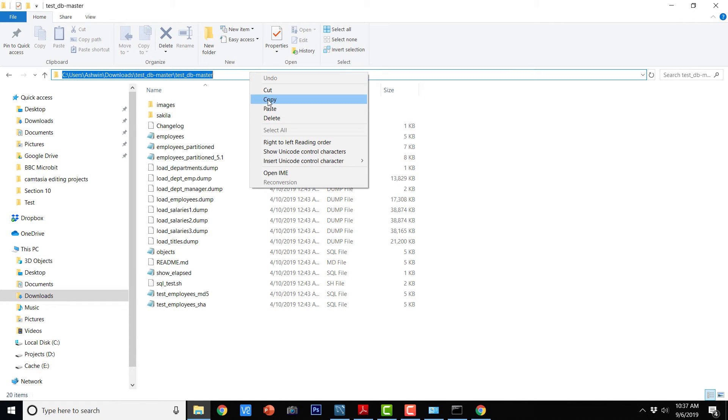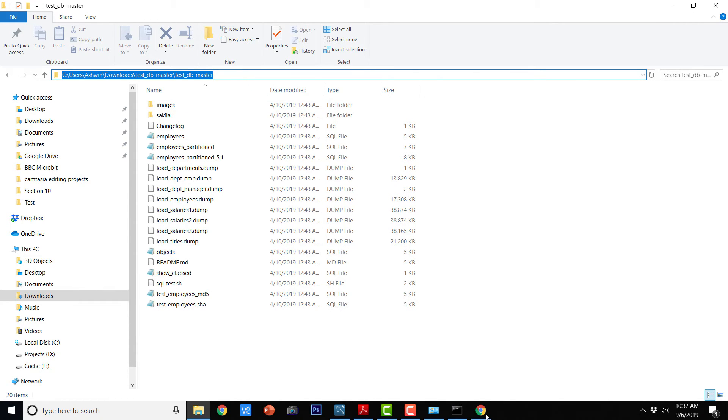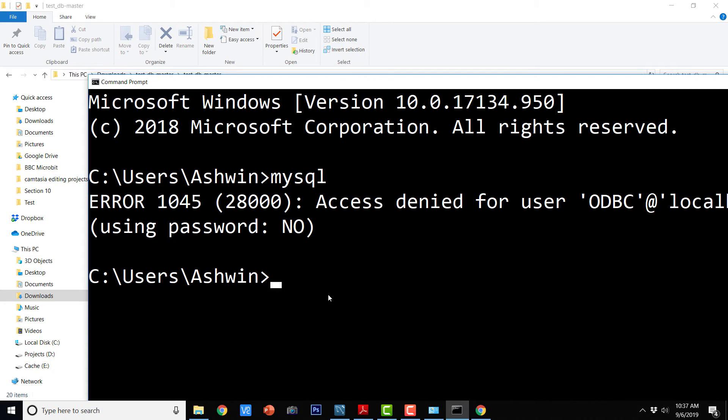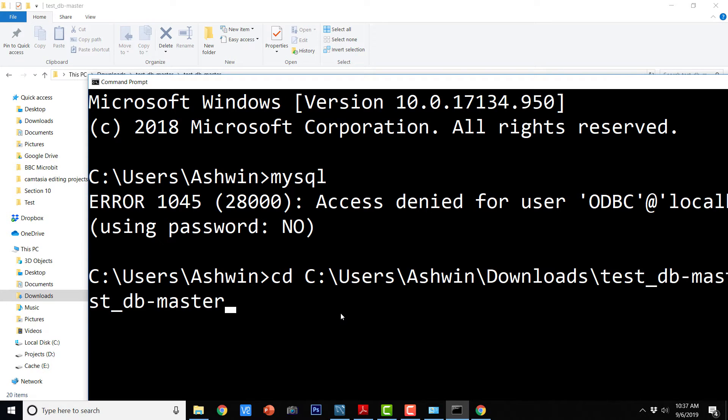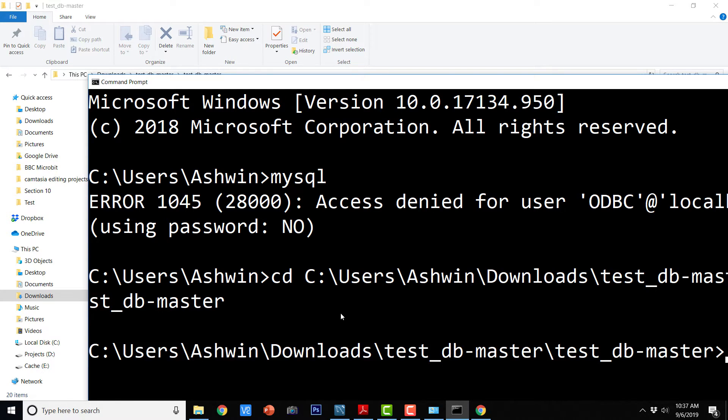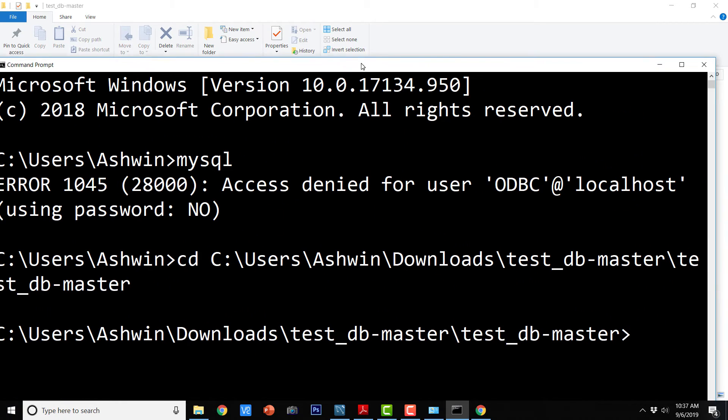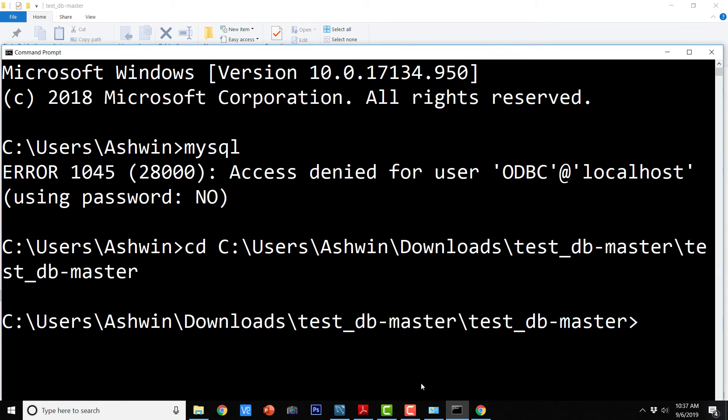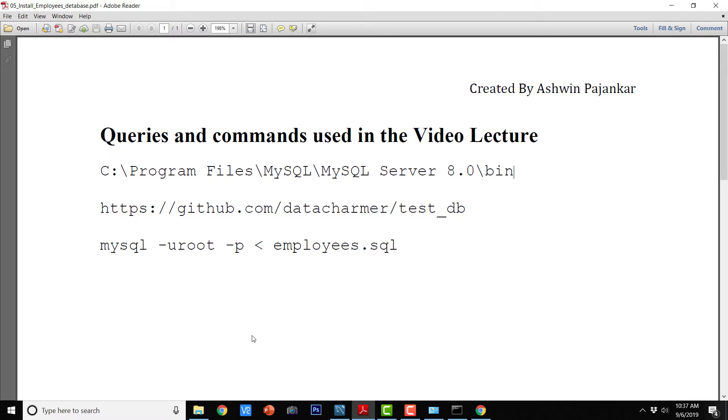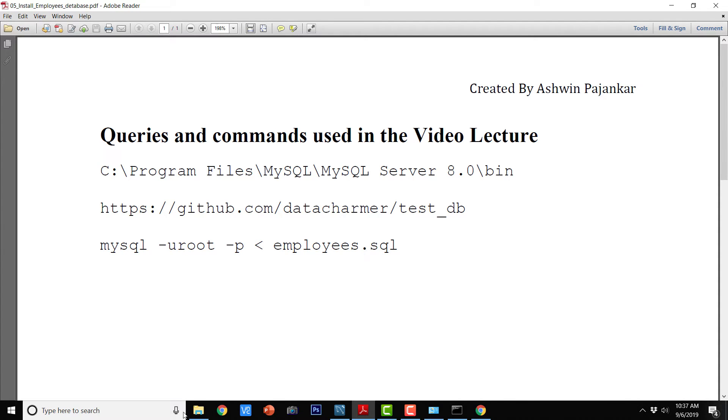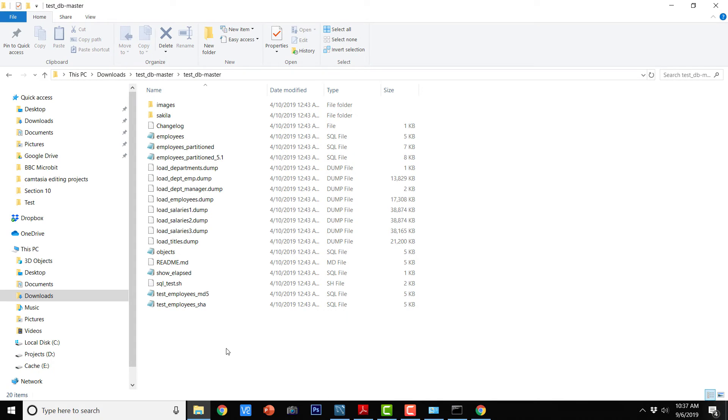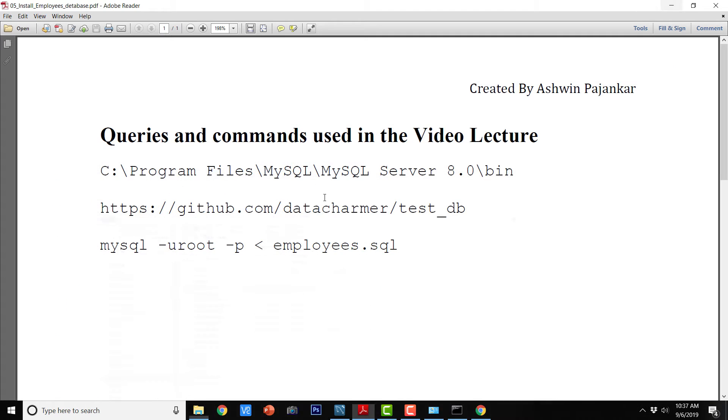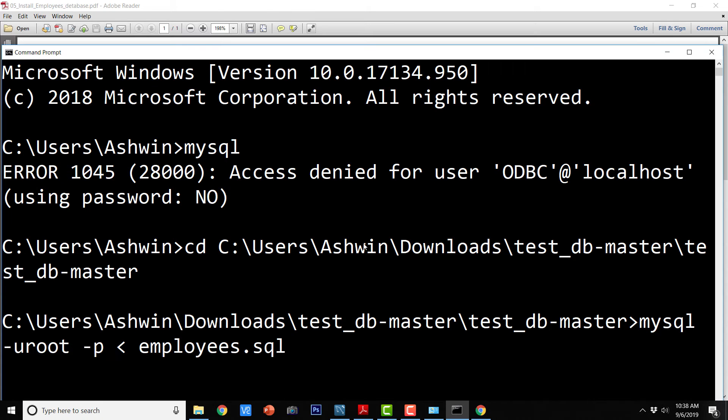So I am just going to copy the path and I am going to go to this particular directory. Now finally, just run this command. So MySQL space hyphen uroot space hyphen p less than sign and employees dot SQL. So this employees dot SQL is here, okay? So I am just going to copy this entire command as it is and run it on the command prompt.